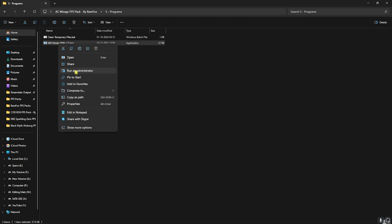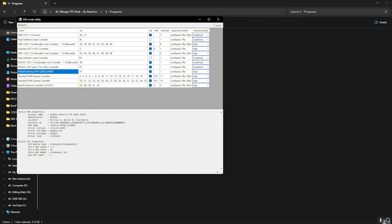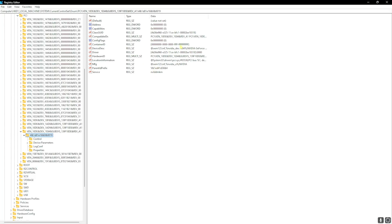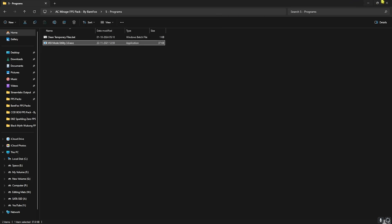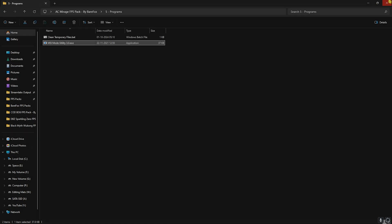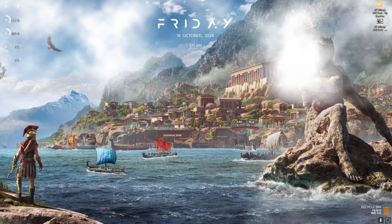Next is MSI Mode Utility 3.0. Simply right-click on this as administrator. Once you're over here, look for your graphics card, then click on the MSI button in front of it. After that, you have to set your interrupt priority to High. Once that is done, click on Apply. This will set your graphics card interrupt priority, allowing it to perform way better in the game. Once that is done, close it and close your FPS Pack.